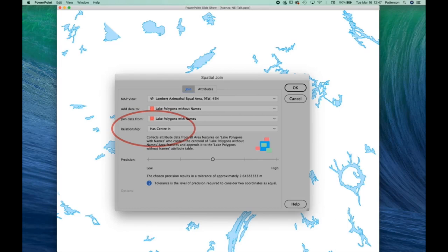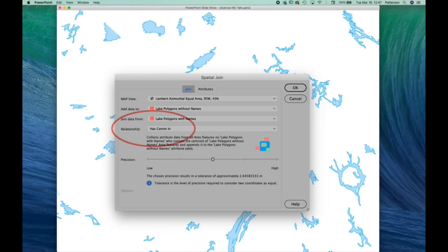Another thing that's very handy in Map Publisher, and this is a relatively new feature, it's spatial join. And with spatial join, what you can do is you could transfer attributes from one dataset to another, be they lines or polygons. Here we're looking at lakes in Quebec Province, Canada. And what I'm doing is transferring attributes from one dataset that has names to another dataset of lakes that does not have names.